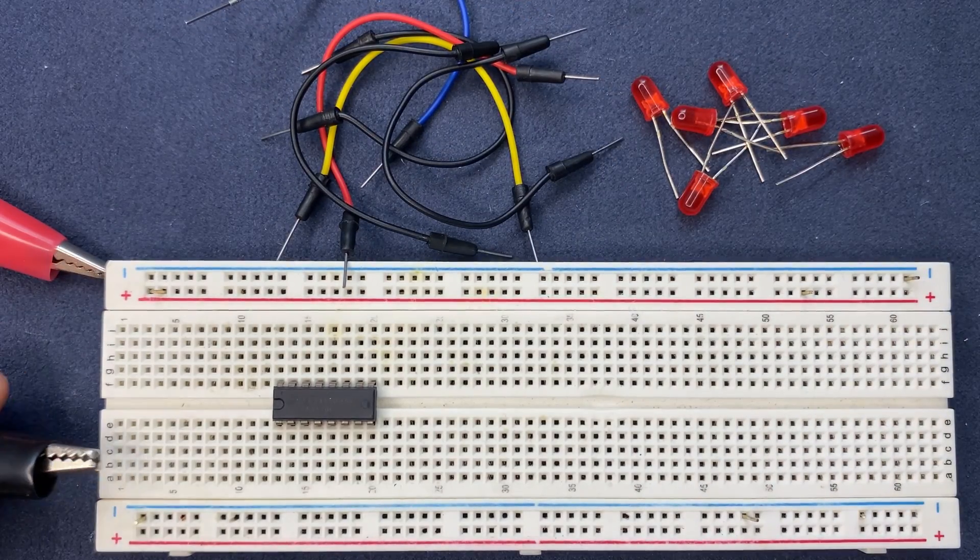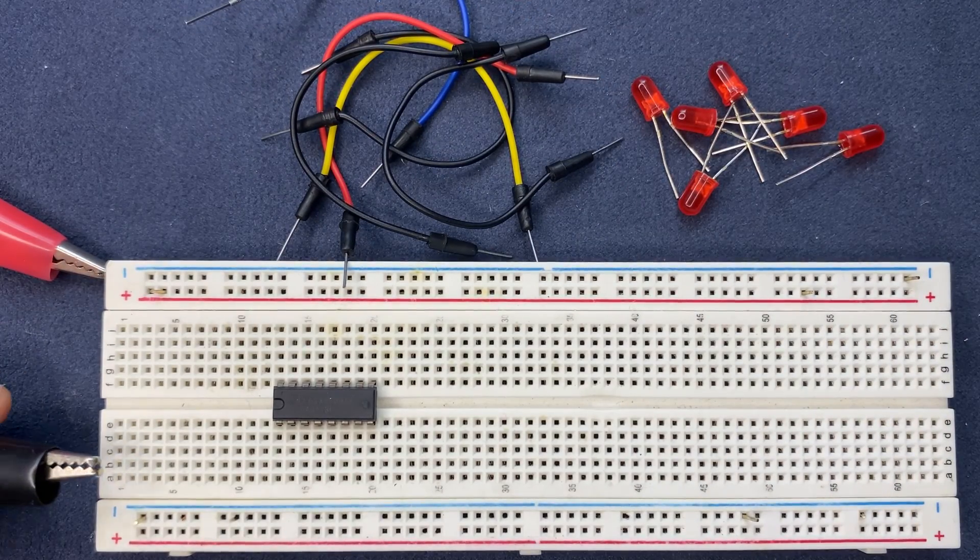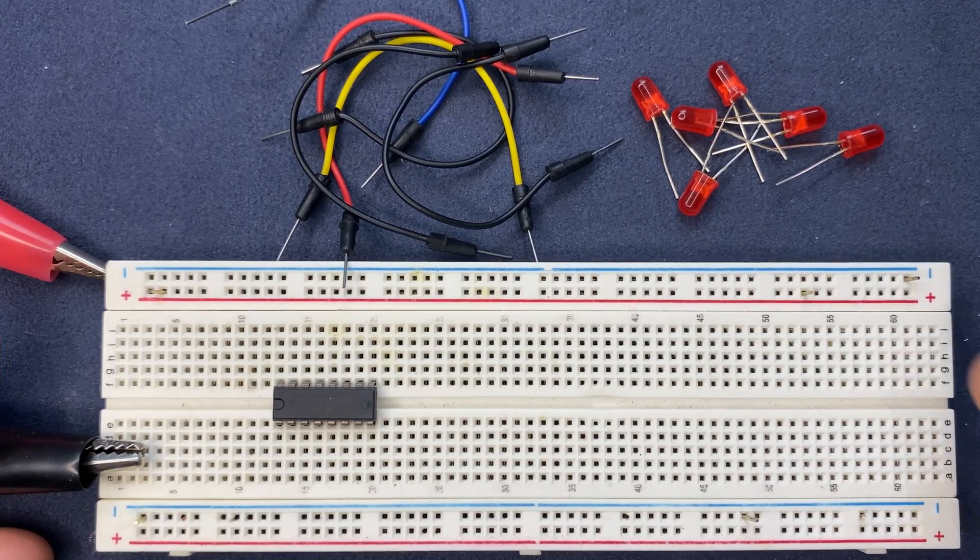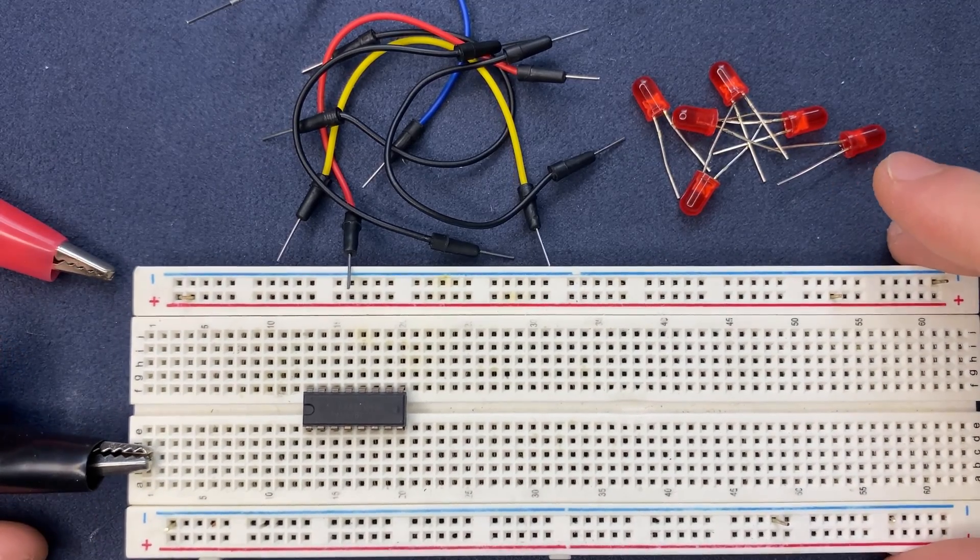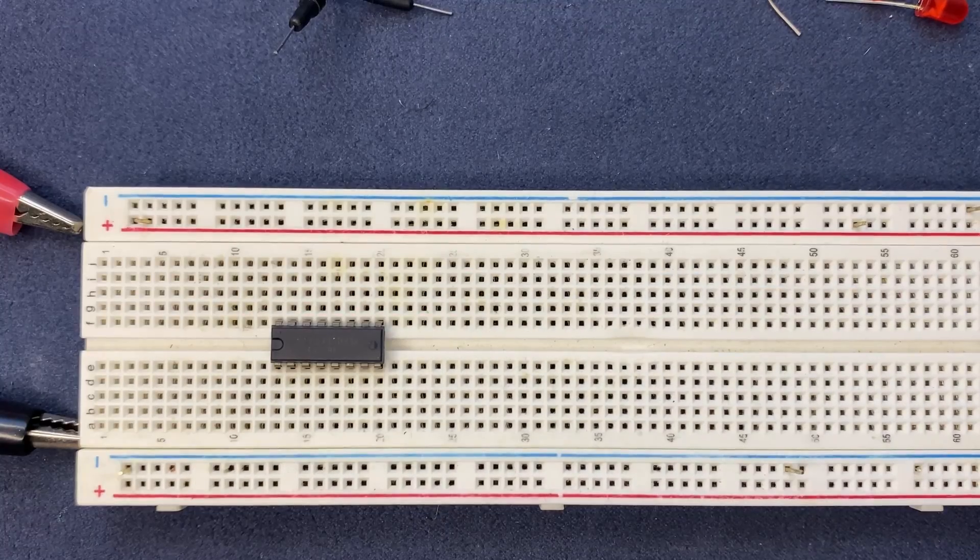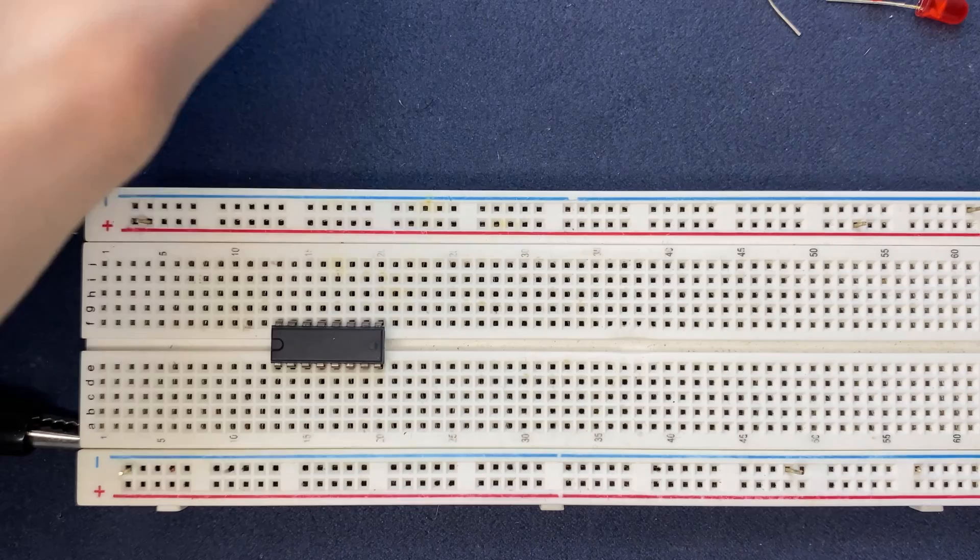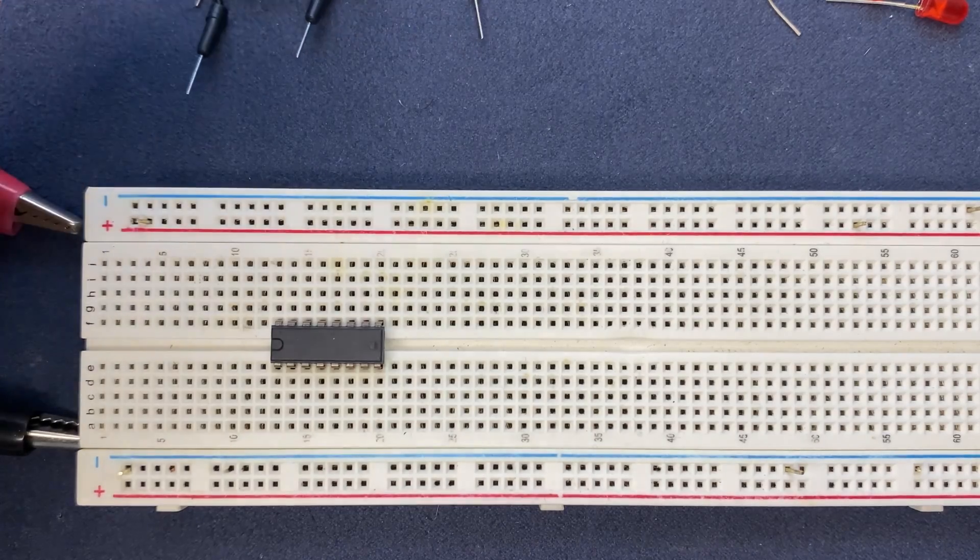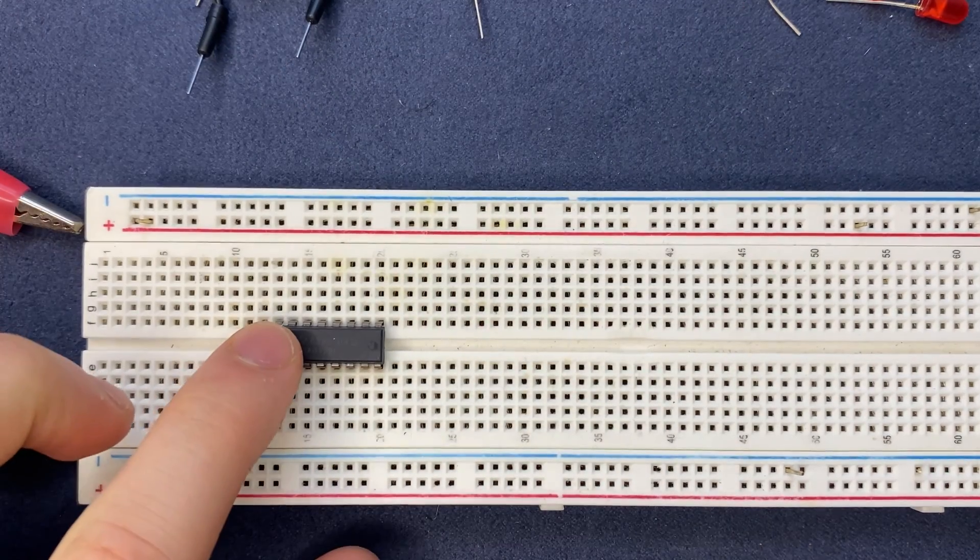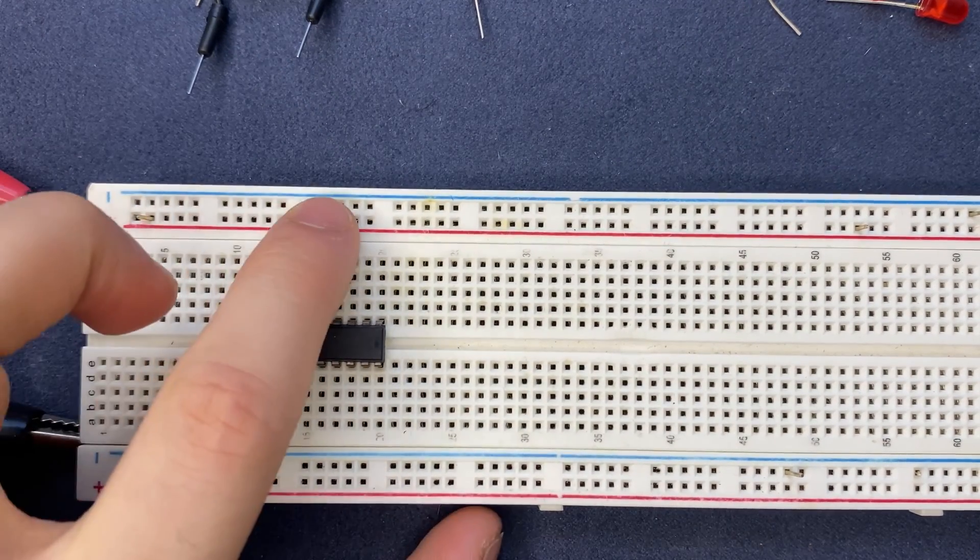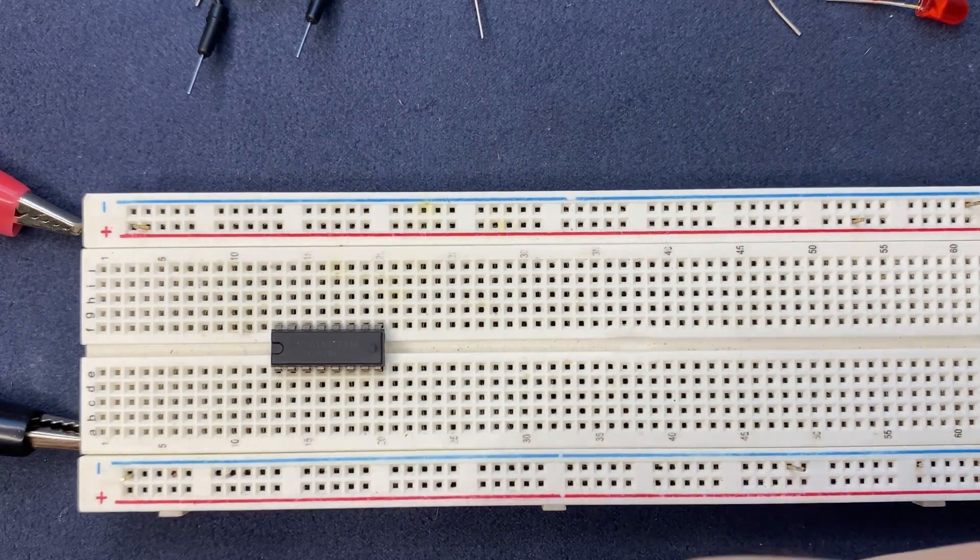First of all, I'm going to connect the VCC pin of the IC to the positive terminal of the breadboard.